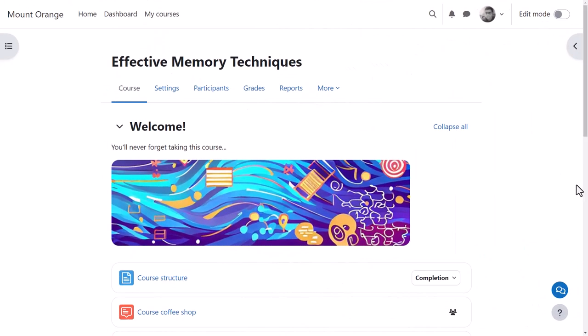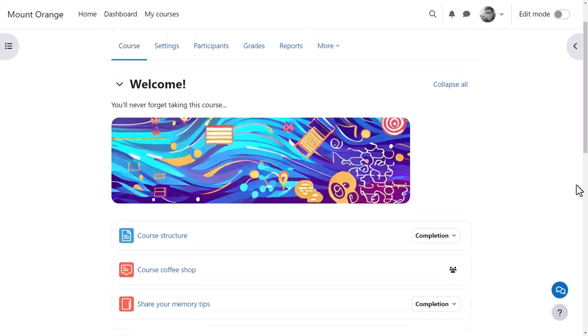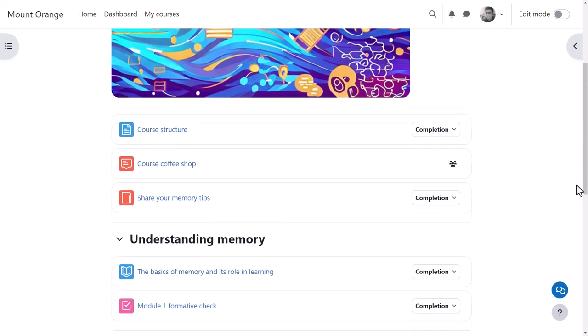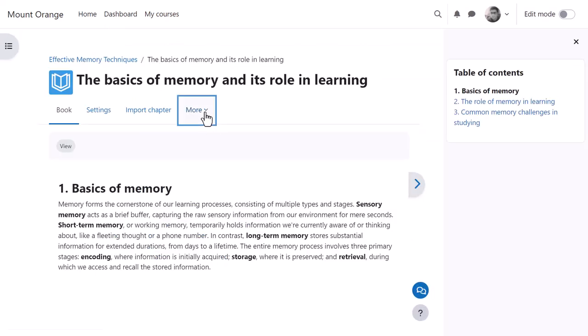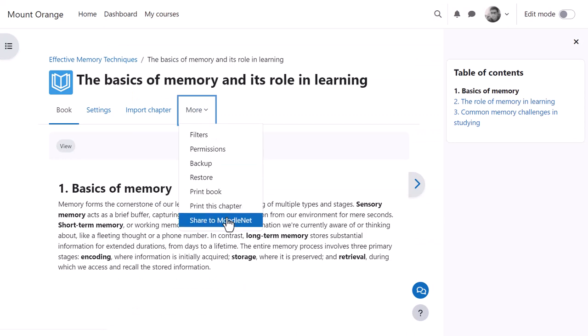Let's go into the Effective Memory Techniques course as our teacher, Mr. Wilson. He is able to share individual items by clicking into an activity or resource, for example this book, clicking More, and then Share to MoodleNet.